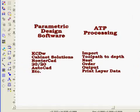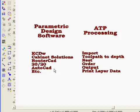such as KCDW, Cabinet Solutions, RouterCAD, 2020, or even using AutoCAD to create your own layered DXF output.